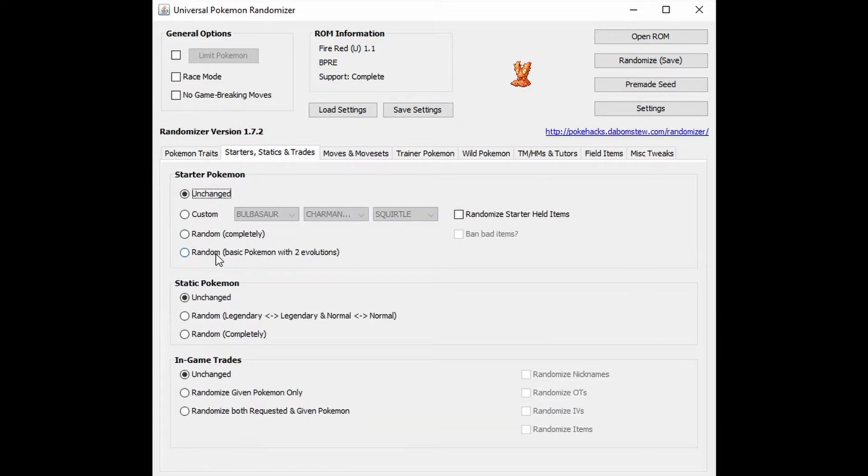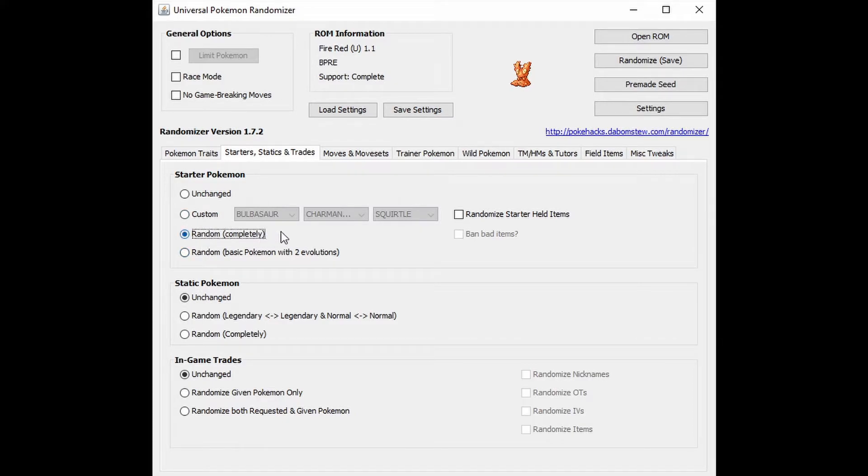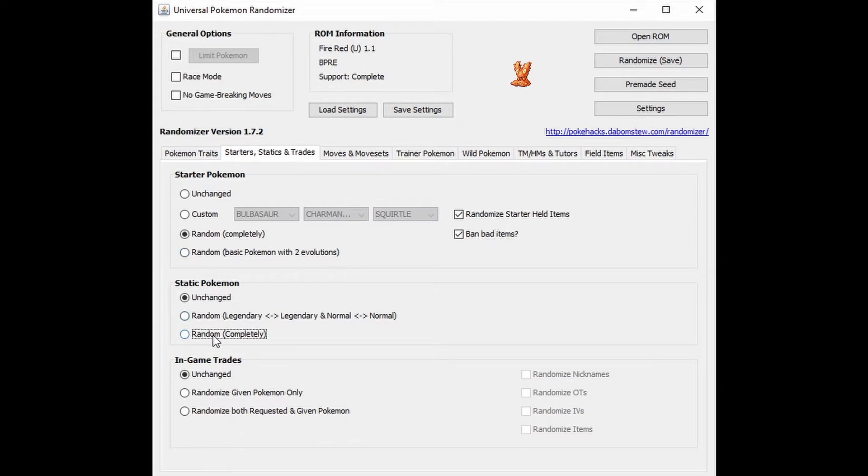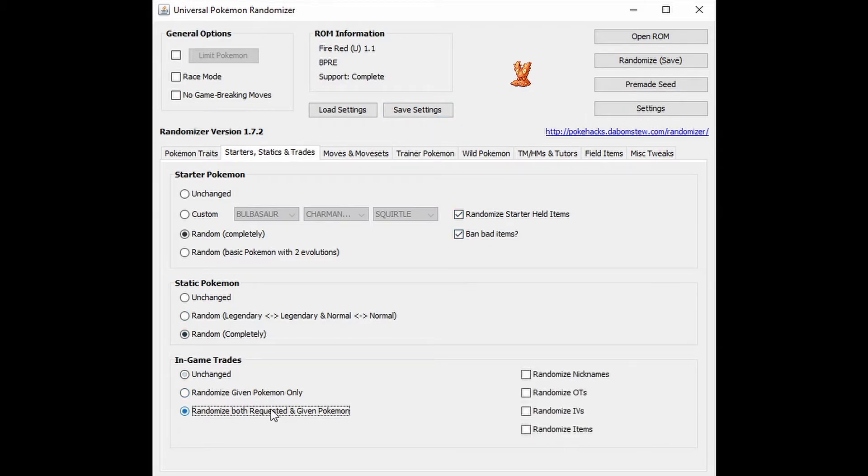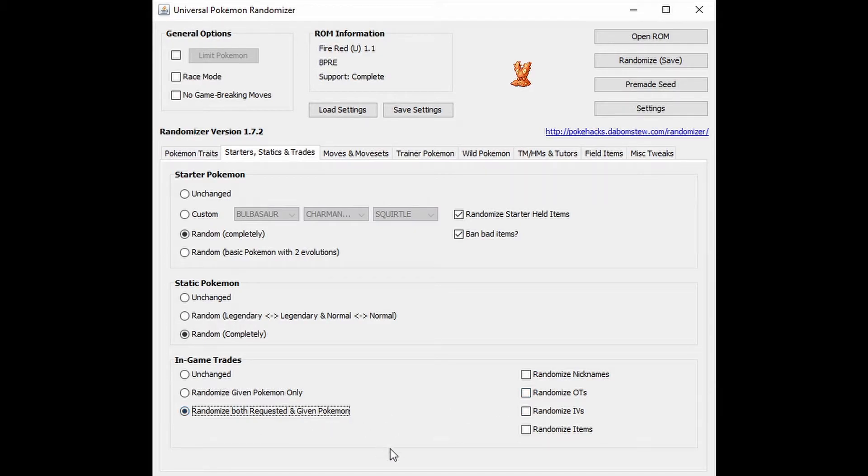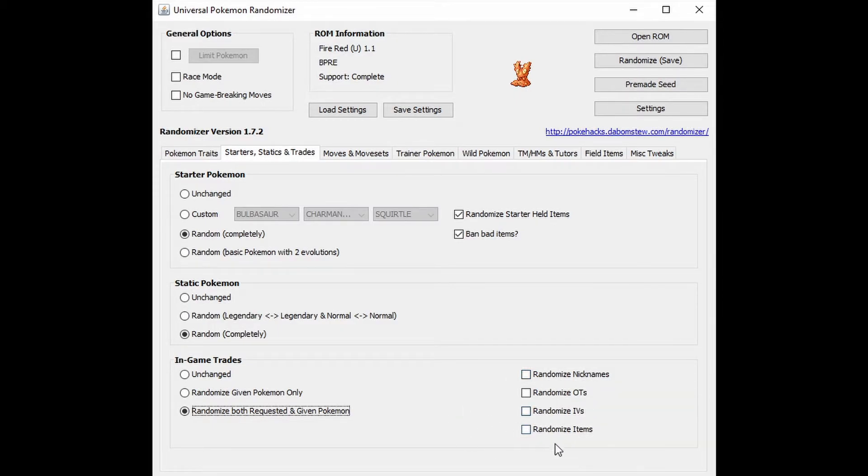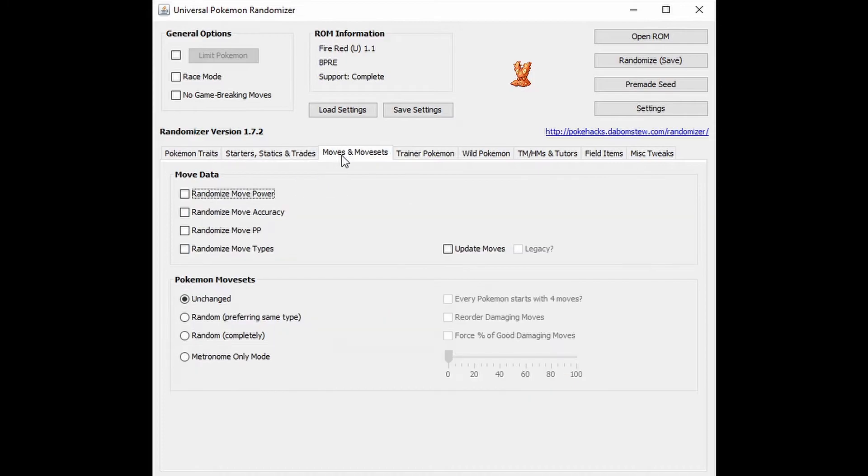So starter Pokemon, I want random completely. So I could get a legendary Pokemon. I could get something not legendary. Randomize starter held items. We're going to ban the bad items. The static Pokemon, those are Pokemon that are given to you. Those are going to be random completely. And we're going to do randomized given Pokemon only. Sorry, we'll do both requested and given. We'll just have it be randomized. There's some in-game trades. I think that's what that's saying. We will do randomized items as well.